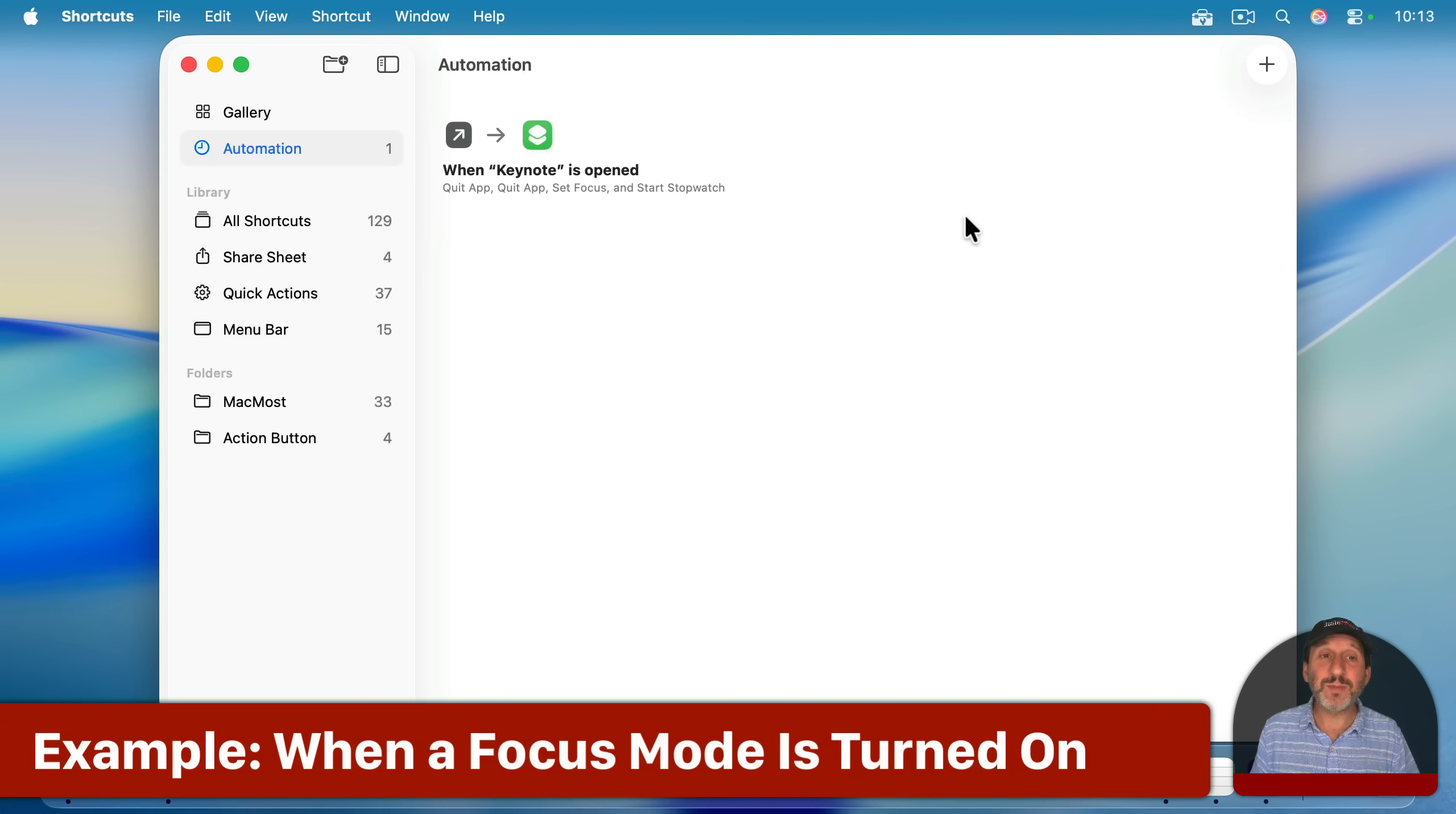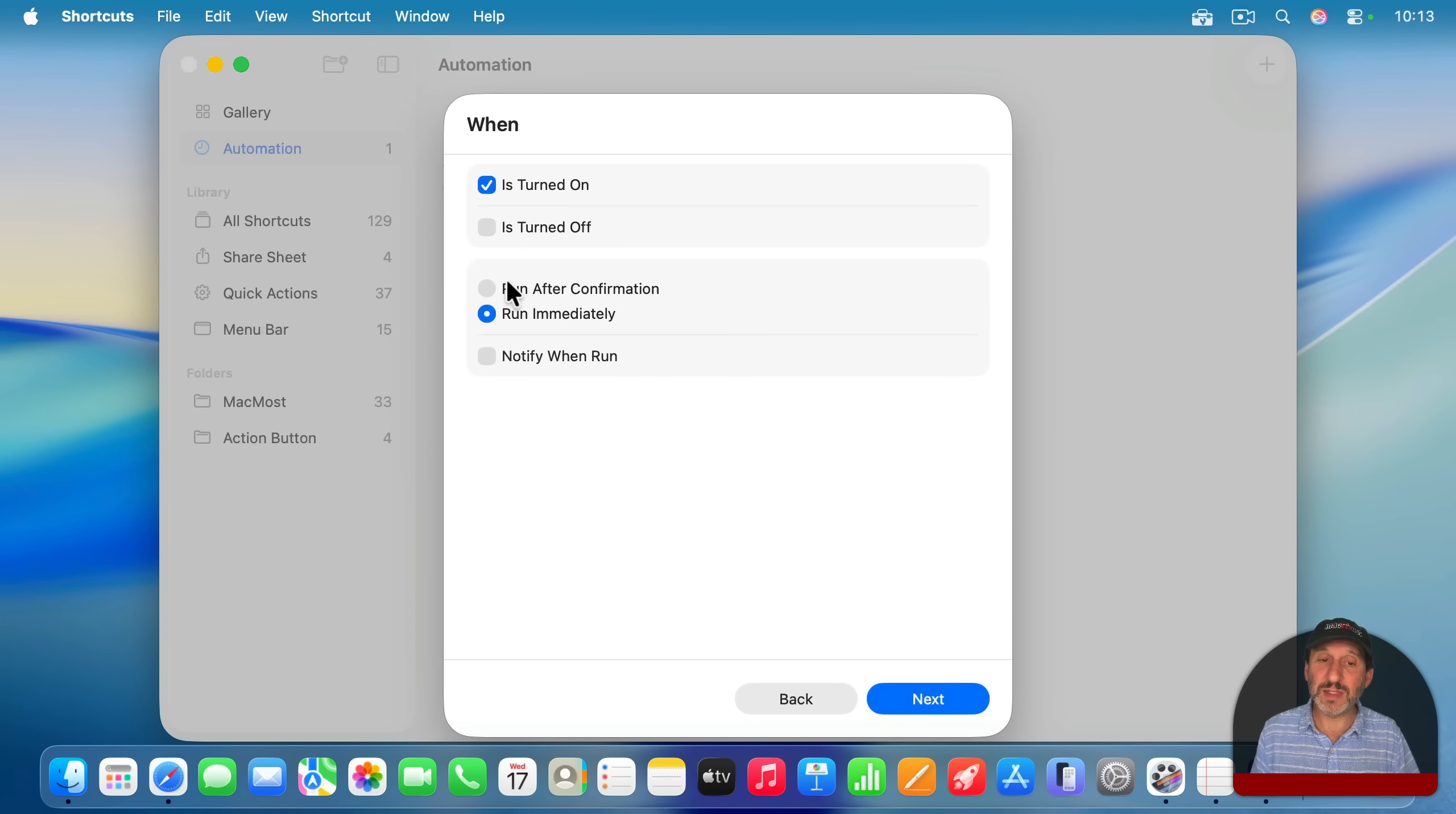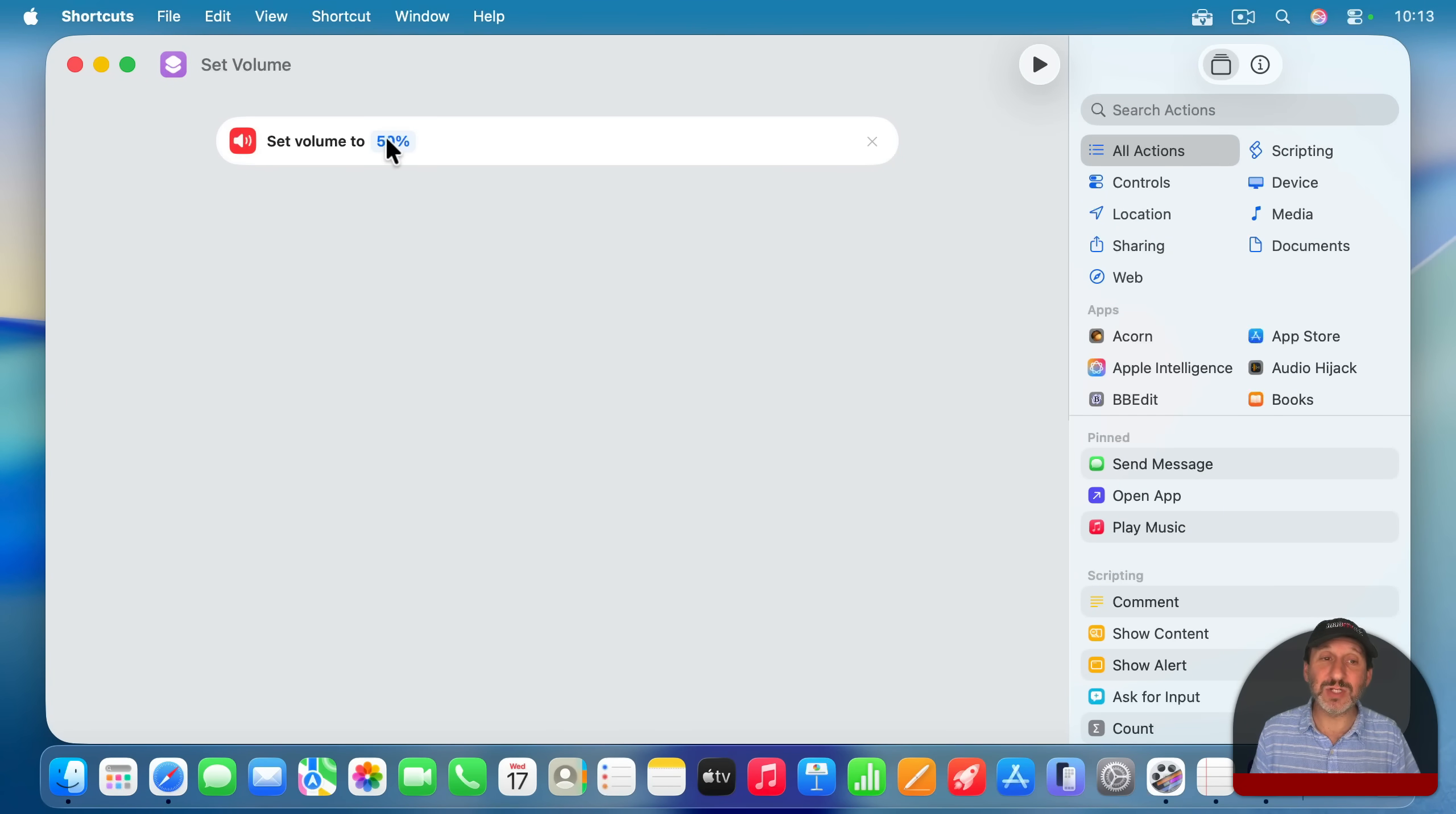Let's look at some other examples. So I'll start a new automation here and I'll go now to these focus modes. Let's say that when I turn on my Studying focus mode, I wanted to do certain things and just run it immediately like that. And it gives me some suggestions here. For instance, Set Volume. I'll take that first suggestion and I'll use it. And it's going to start a new shortcut here and it's going to have that action in there.